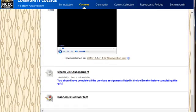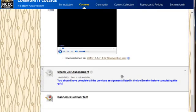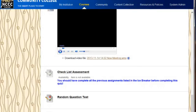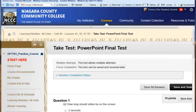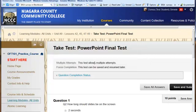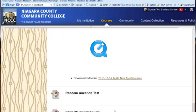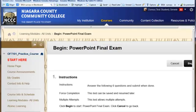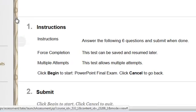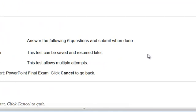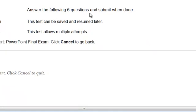This final exam is at the very bottom of my learning modules. I'm going to come in as a student into learning modules and scroll all the way to the bottom. You'll see the final exam test that I just deployed in the course. When students go in to start the test, they can see the instructions that I gave them.